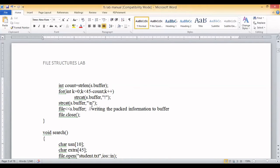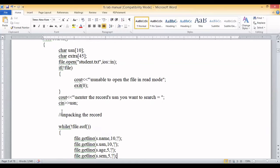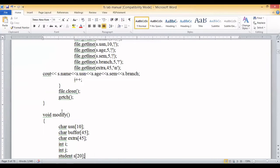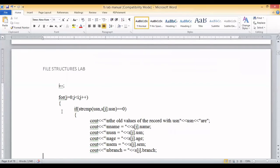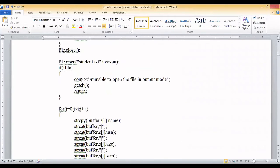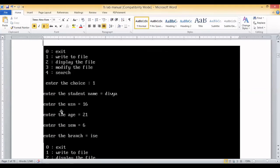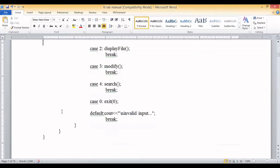After padding, we concatenate the buffer with a newline character '\n' to mark the end of the record. Once all data is packed into the buffer, we write the buffer contents into the file. The file is then closed. This completes the write record operation: reading data from the user, packing it with delimiters, padding to fixed length, and writing it to the file.